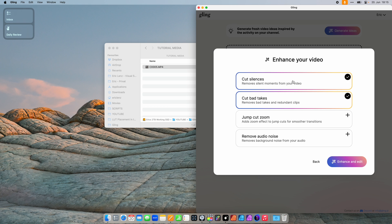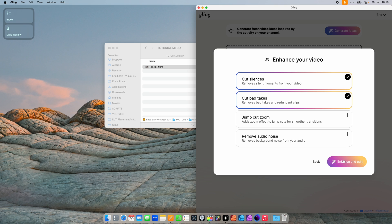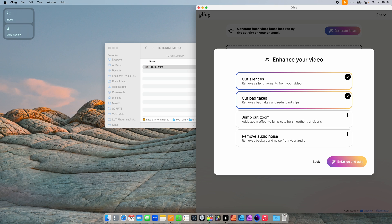By default, cut silences and cut bad takes is selected. You can also add a jump cut zoom or remove audio noise — both of which I rather do in Final Cut and Logic respectively, since I record my voiceover straight into Logic. I just click Enhance and Edit.